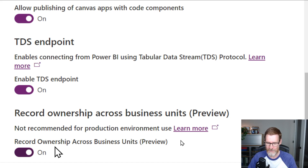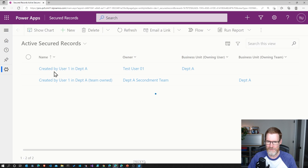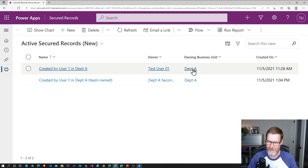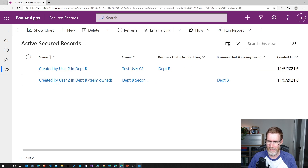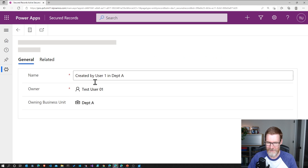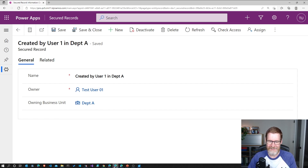Going into the users view, I've created a new view which includes the new owning business unit field — and this is now a normal Dataverse field, just like the owner field. It's set by default to the same department as the owner. Department B for records created by test user two, and Department A for records created by user one. But if I go into the actual record, you can see that this owning business unit field is editable. This is the really key part: we're breaking the link between the owning business unit and the owner of the record.